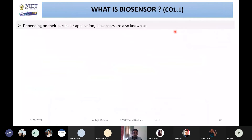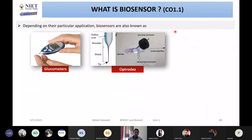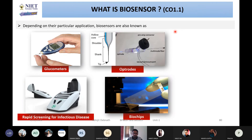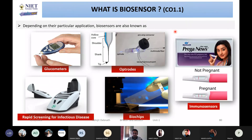Then, depending on popular applications, these are the various known types of biosensors: glucometer, orthoport, rapid screening for infectious diseases, biochip, and immunosensor — like a pregnancy detection kit. You might have seen the ad for such kits.